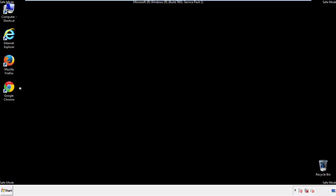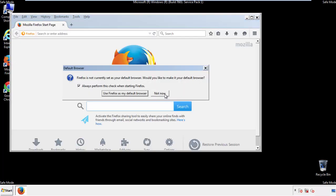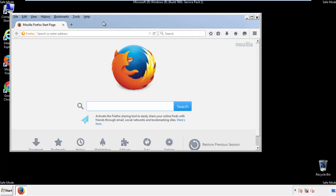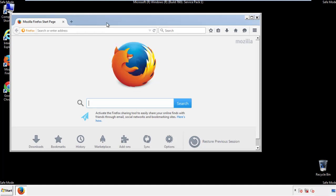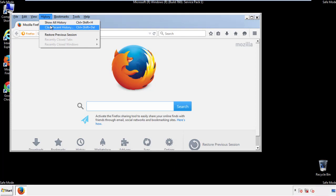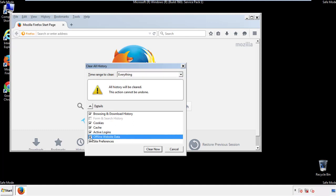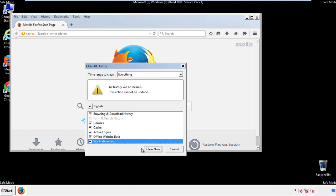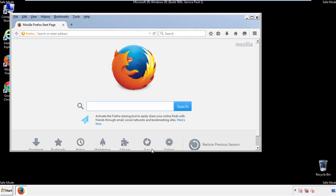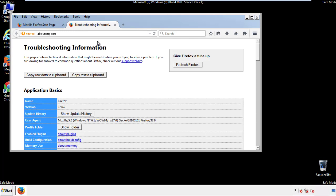For Firefox, open the browser. Make sure you've selected the menu bar by right-clicking on the very top. On the history drop-down, click on 'Clear Recent History.' Choose everything and make sure you've checked all the boxes available. Now we'll reset the browser.